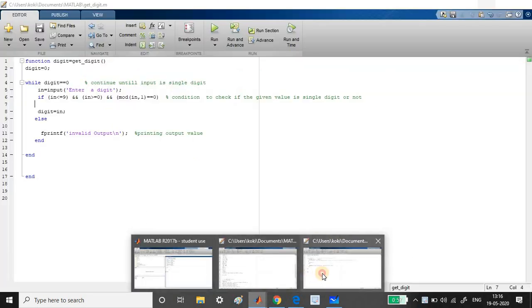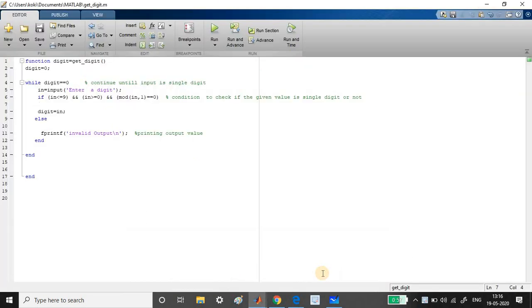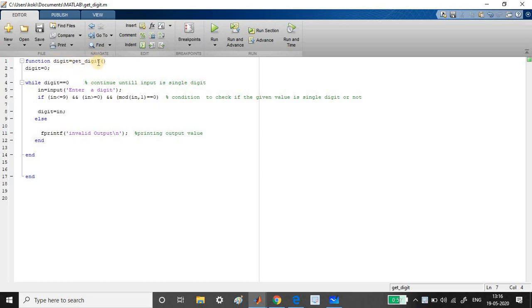So I have already just written the code. So this is the code. See here, this is my function. Function output variable digit and function name, which is get underscore digit. And I haven't given any input variable to this function.